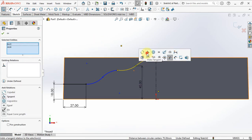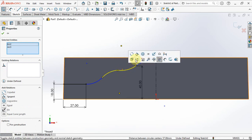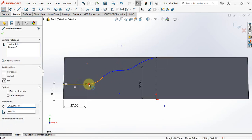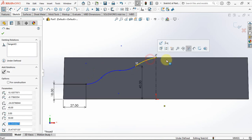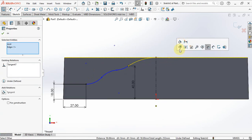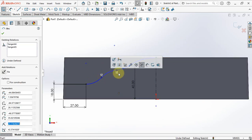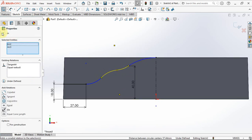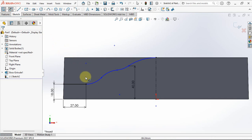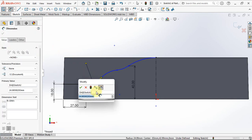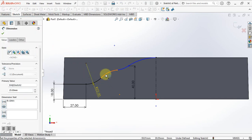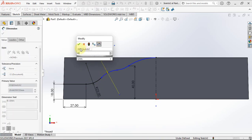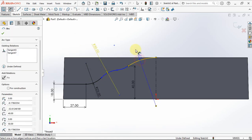Change all arcs relation to tangent. Set equal relation. Set radius at 25 millimeters, 30 millimeters, and 35 millimeters.